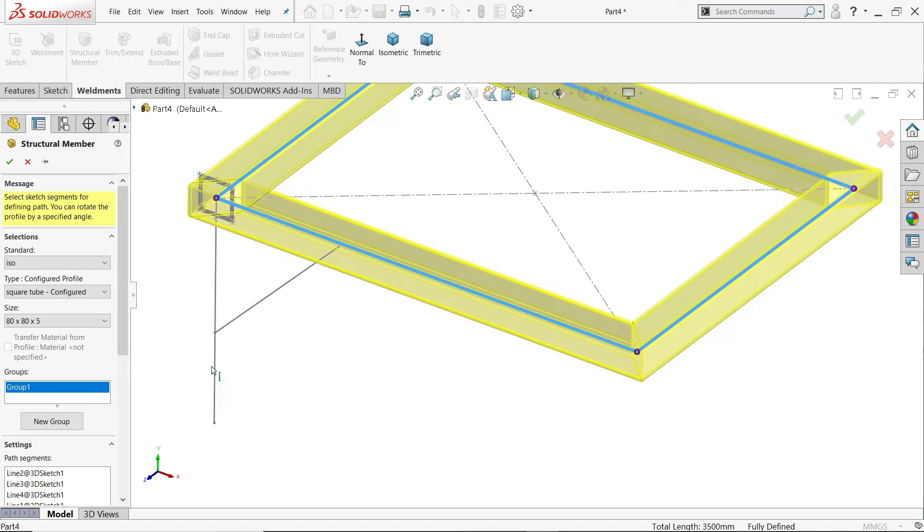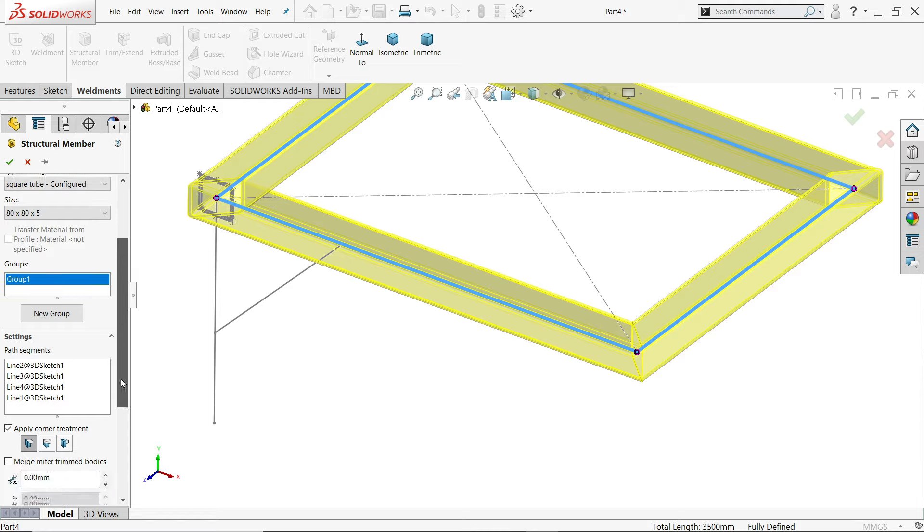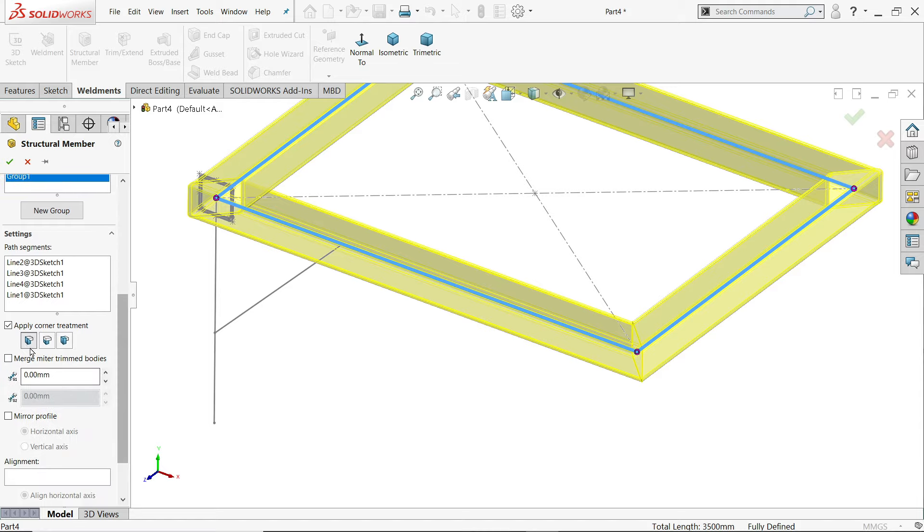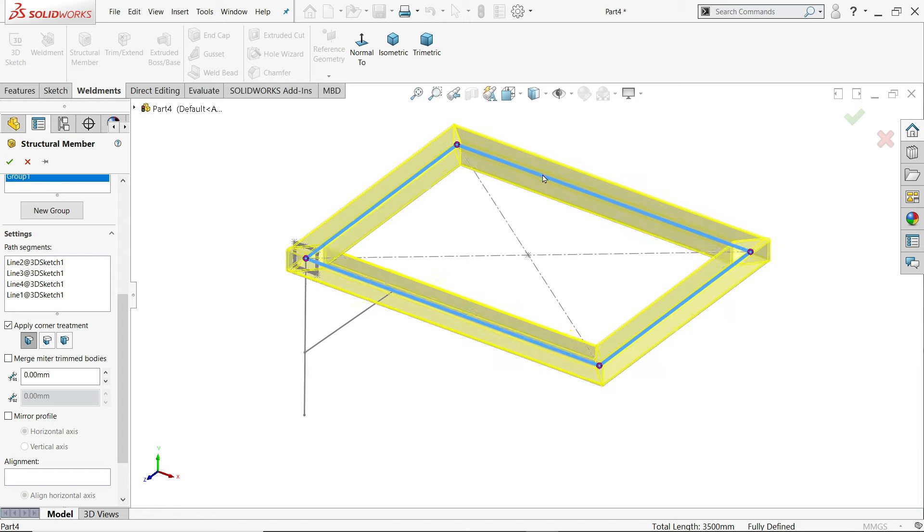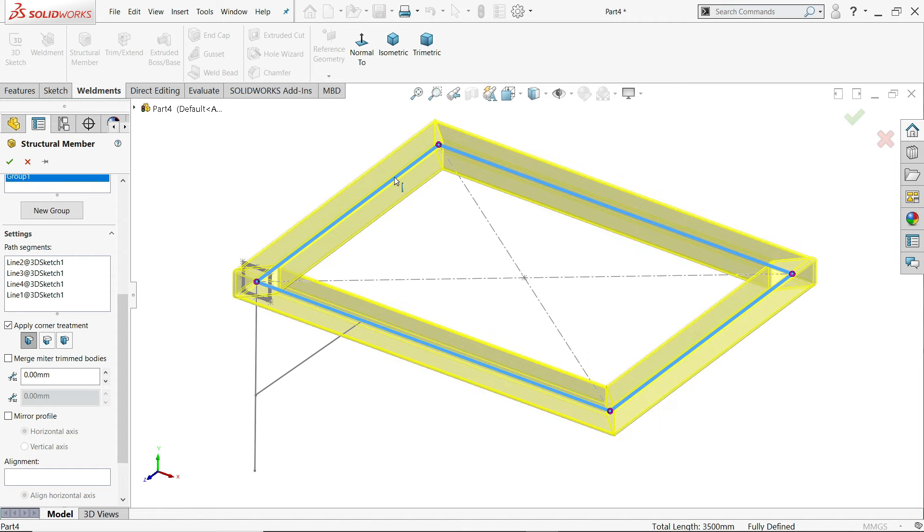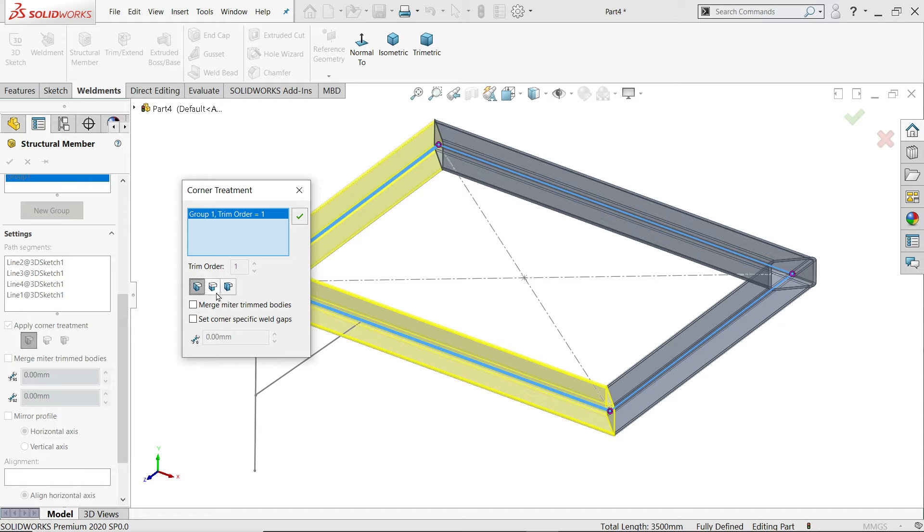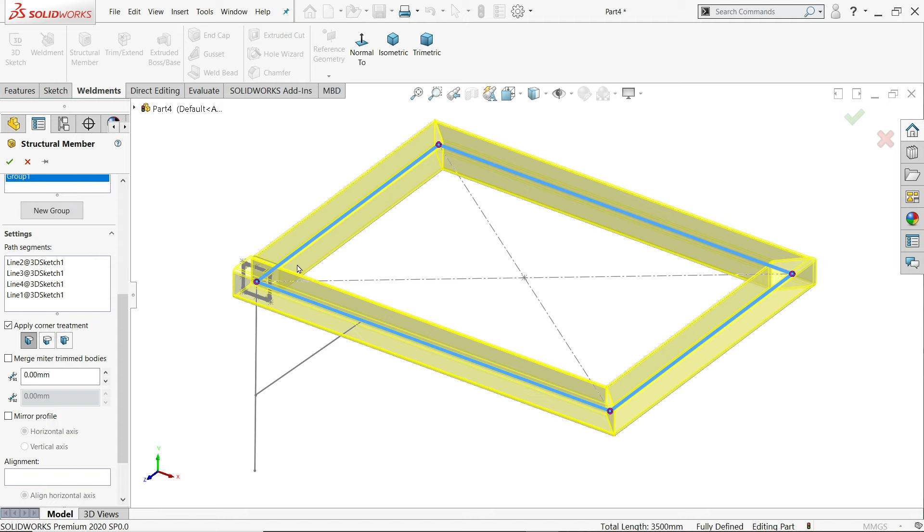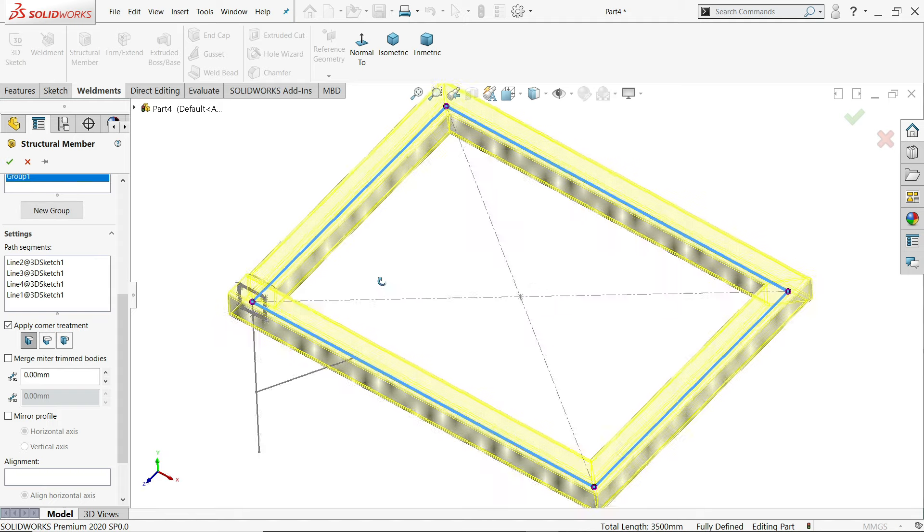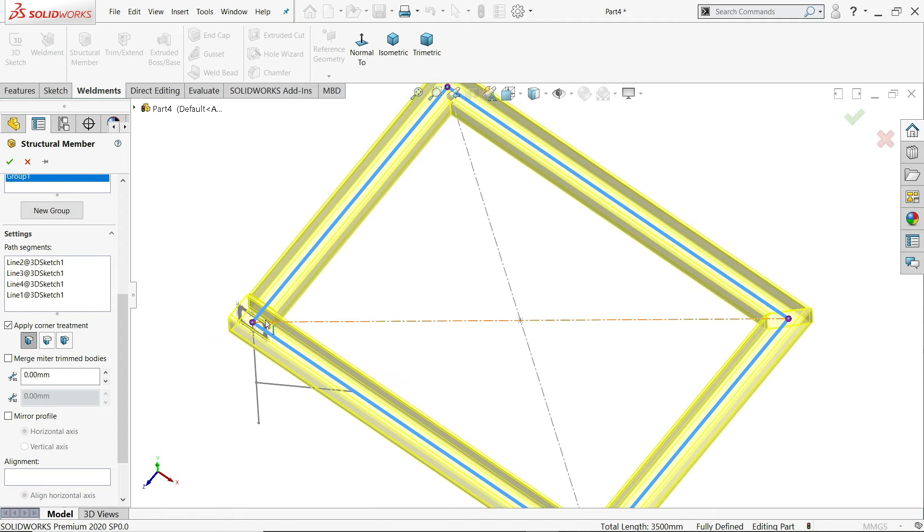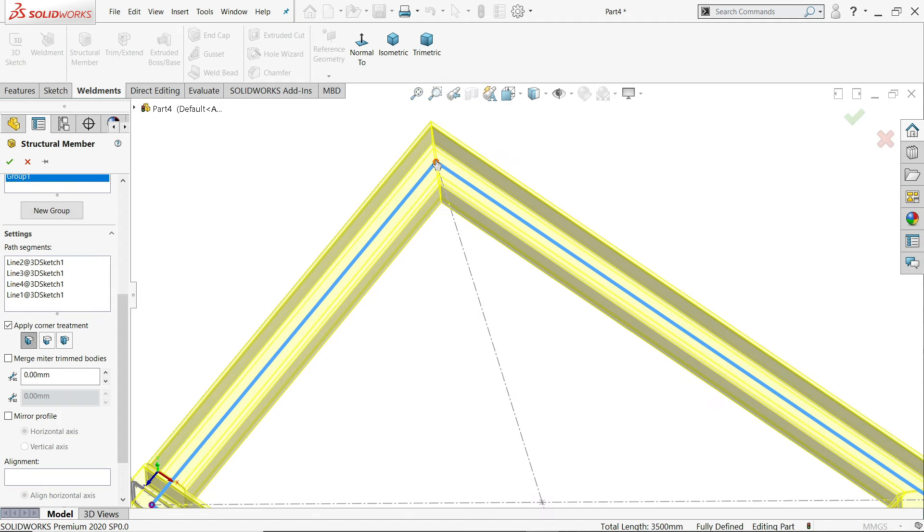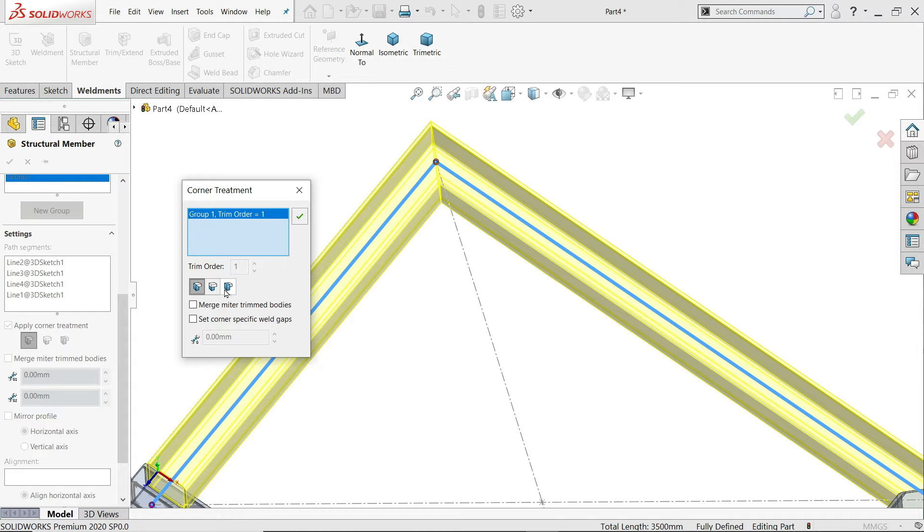Now see by default it's miter. See the joints. Apply corner treatment. It's miter. But in every corner you can change it. Just simply select this red pink spot. See. I'll choose this one. Let's say end butt. Okay. Now look. It's changed.